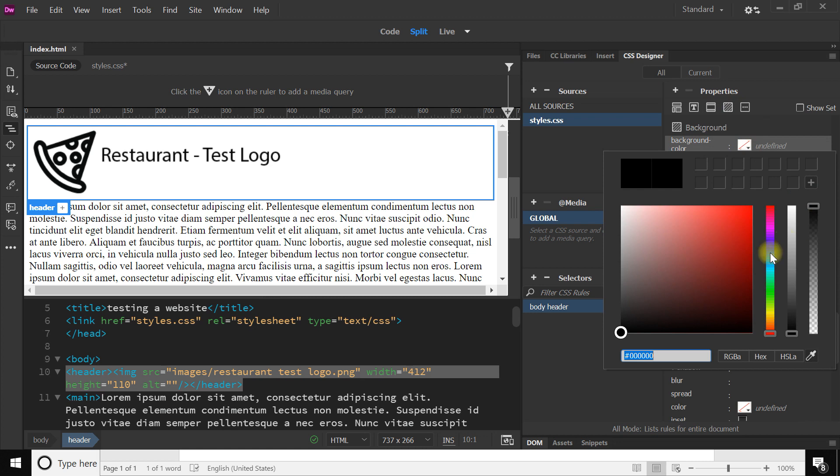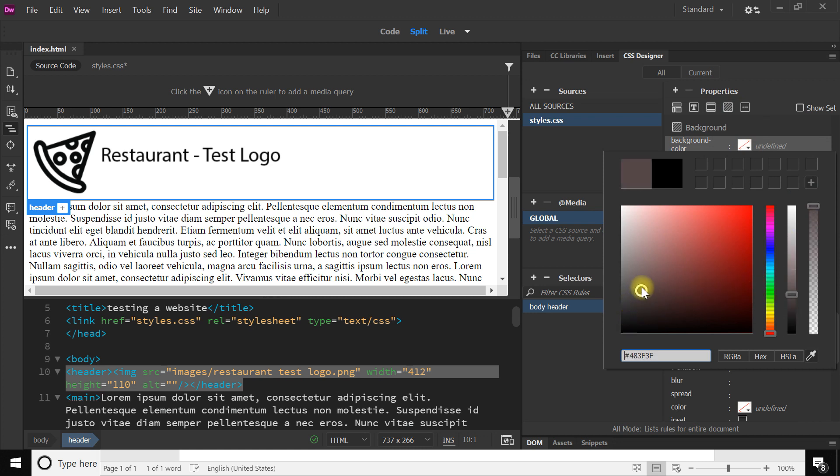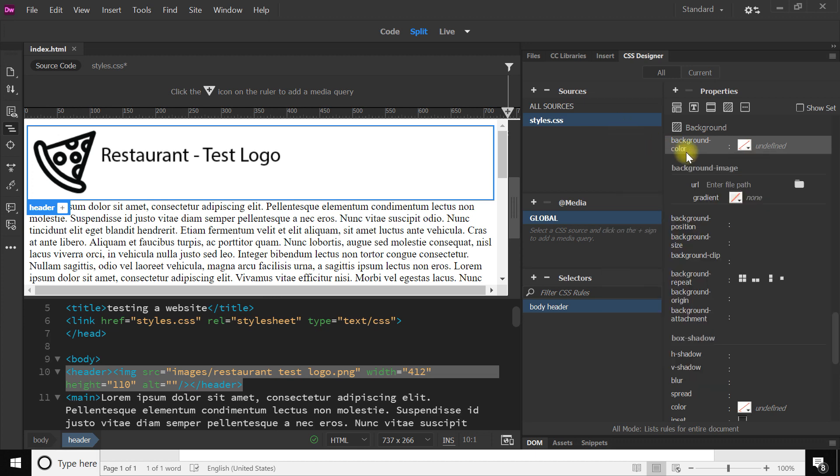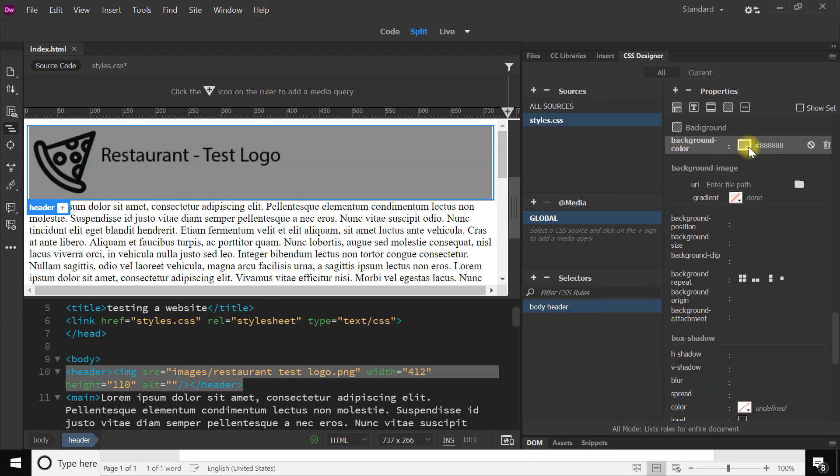The first thing I'm going to do is go to background up here and I'm going to select a background color for this. I'm just going to make it like a bit of a light gray color something like that, that'll do. I'll do like that.